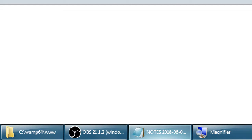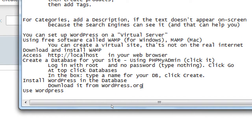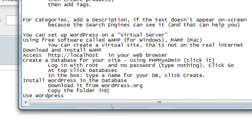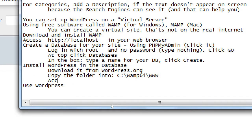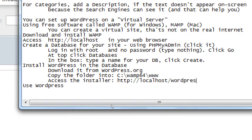If you do this at home and you download WordPress, it'll probably download to your desktop or downloads folder. You then have to copy that folder into the C drive, in the WAMP64 folder, inside the www folder — that's where you paste your WordPress software. Then to access the installer, go to HTTP localhost slash WordPress. There's no .com — I've just put the WordPress software into the WAMP folder, which is the virtual web server.